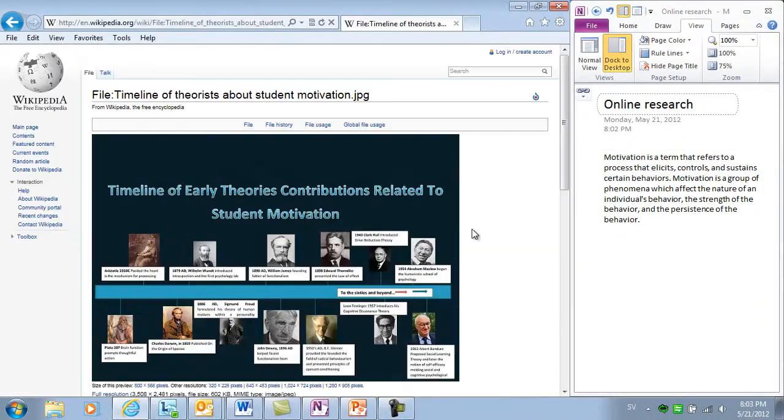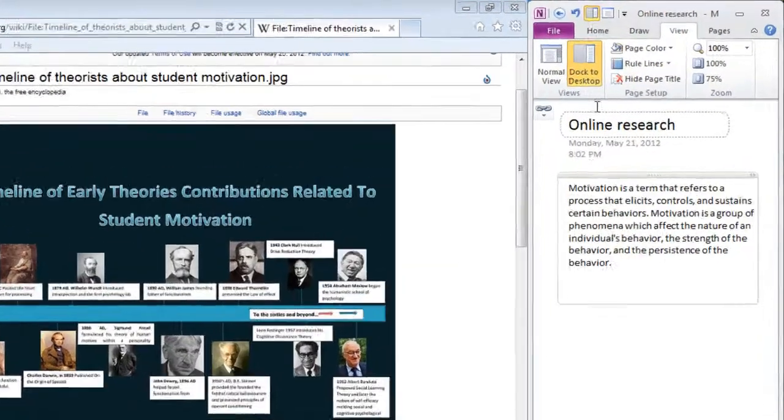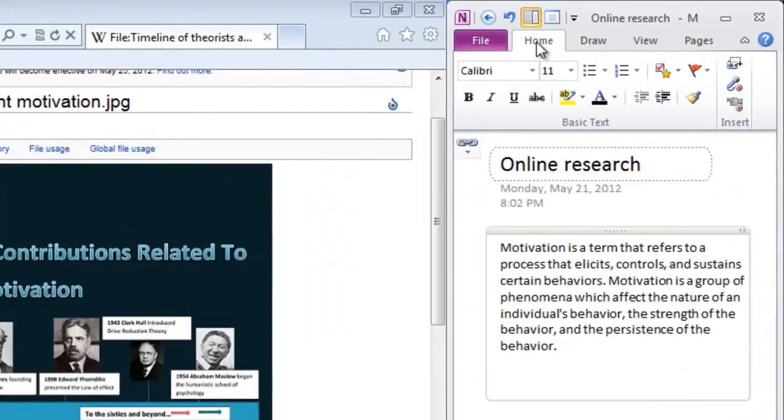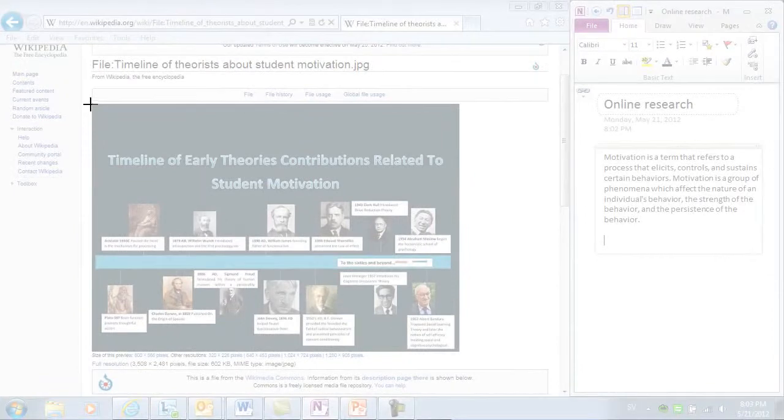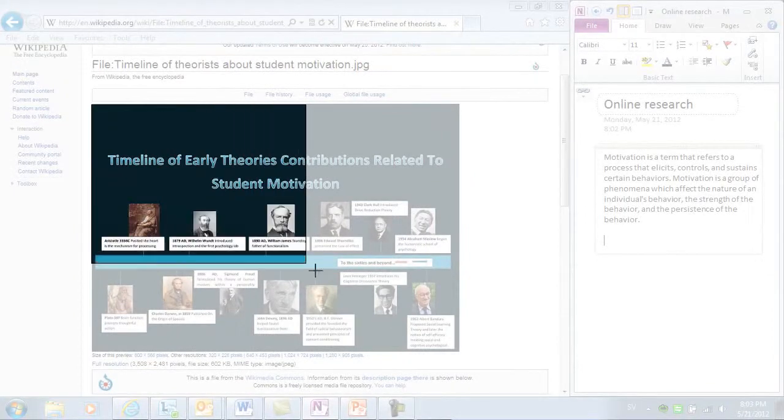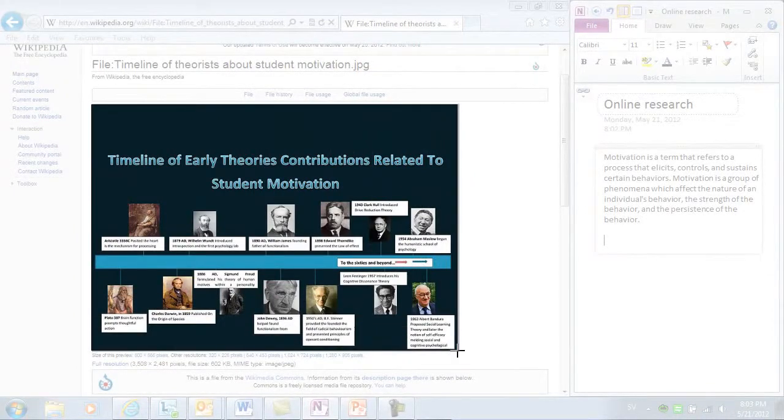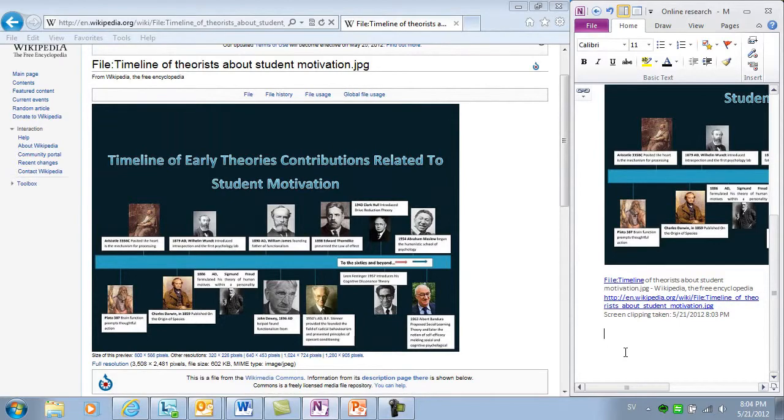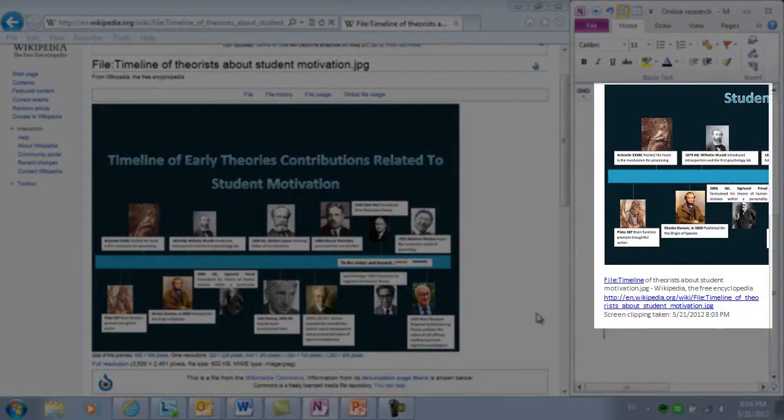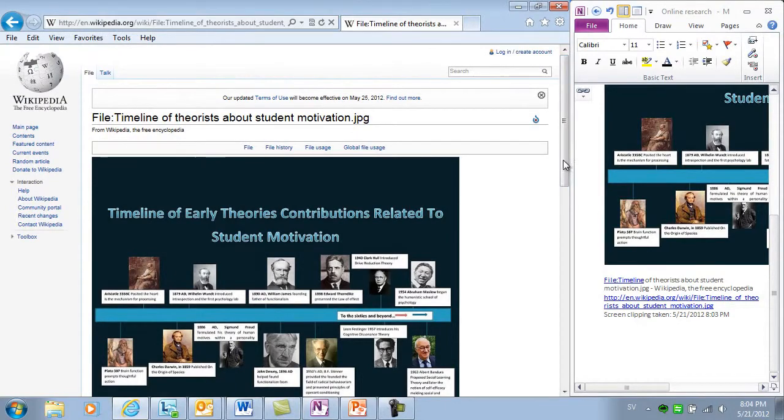Now I want to insert this picture. I'll go to the Home tab and in the Insert section I'll click Screenshot. I'll select the picture by holding down the left mouse button and dragging my mouse over the picture. And then, when I let go of the mouse button, the picture is inserted into my notes with the link to the source.